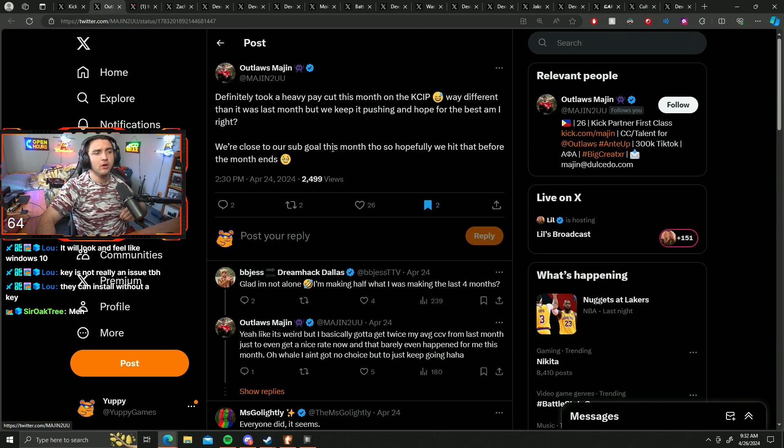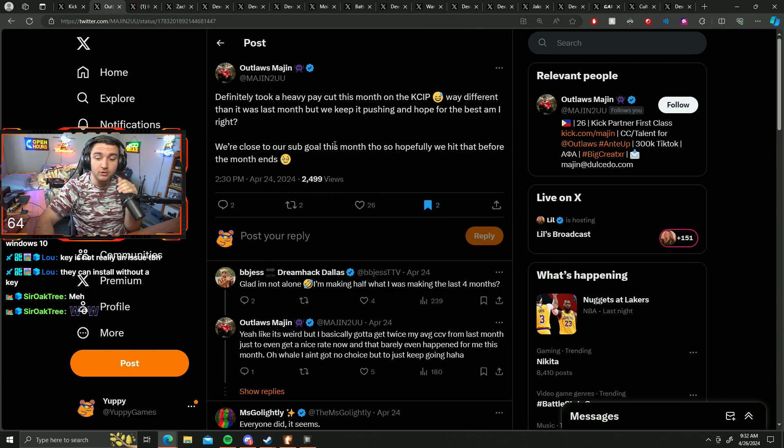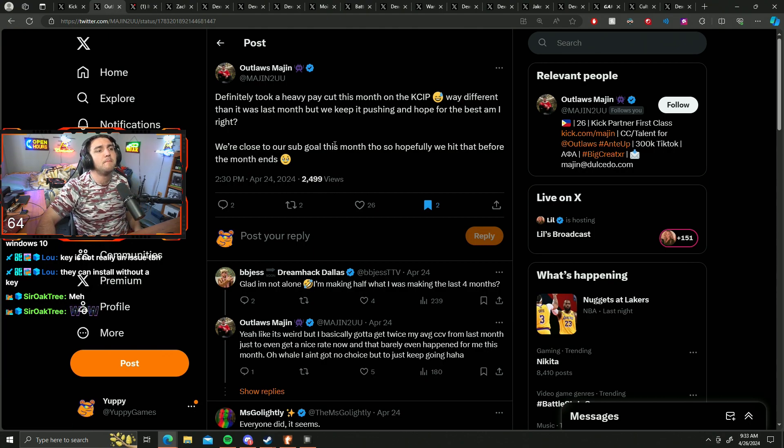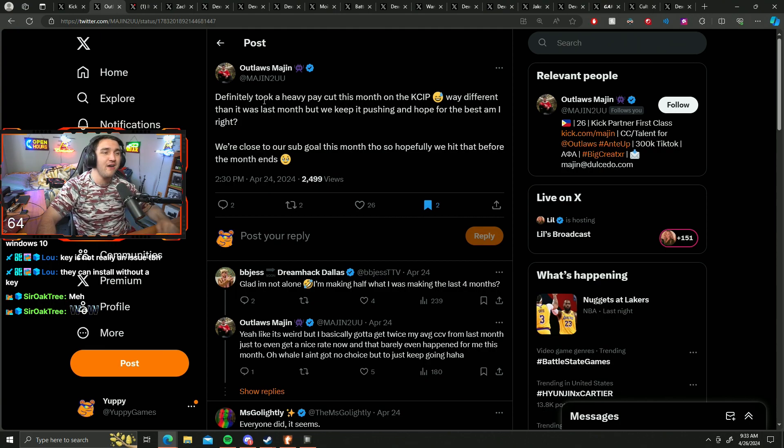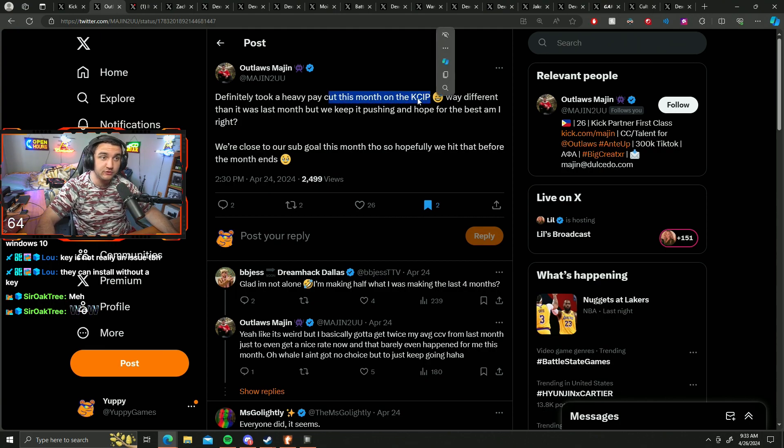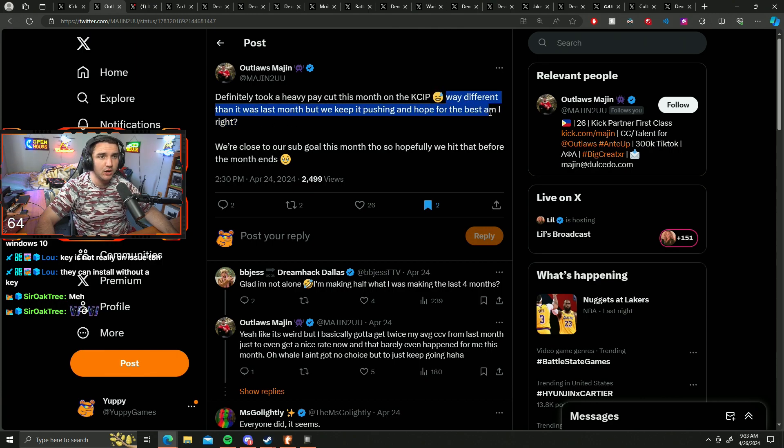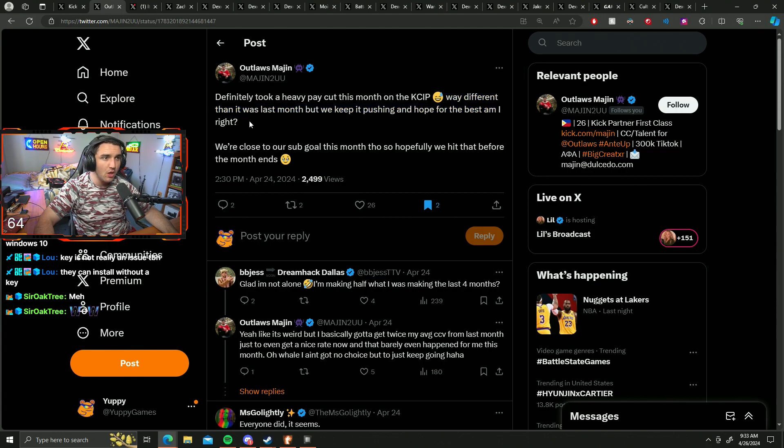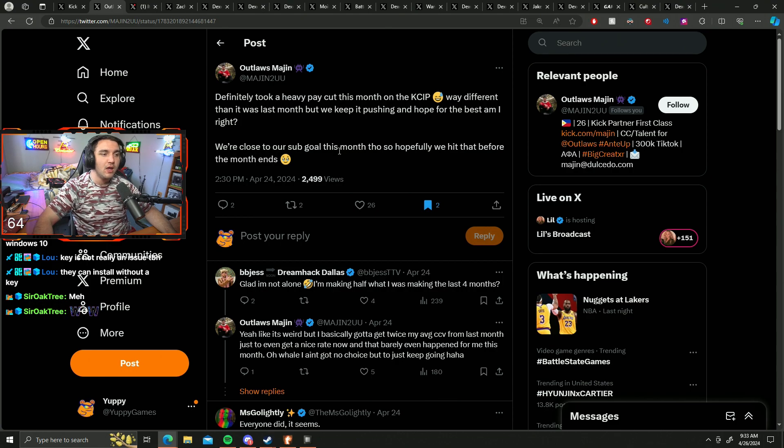But Majin here tweeted out something and this started to garner a little bit of attention. Majin tweeted out saying definitely took a heavy pay cut this month on the KCIP. Way different than it was last month, but we keep it pushing and hope for the best. Am I right? We're close to our sub goal this month. Hopefully we hit that before the month ends.